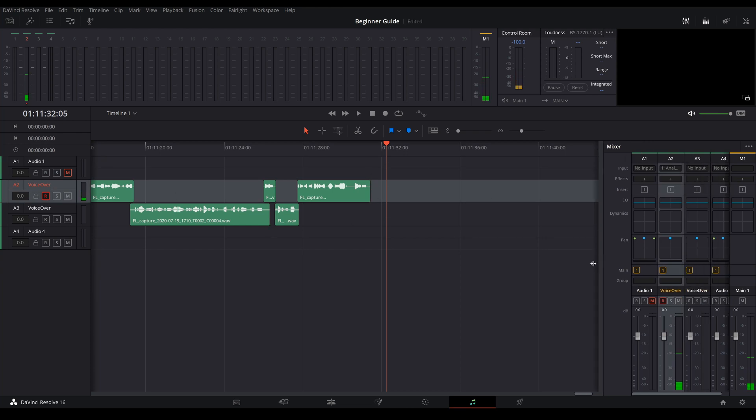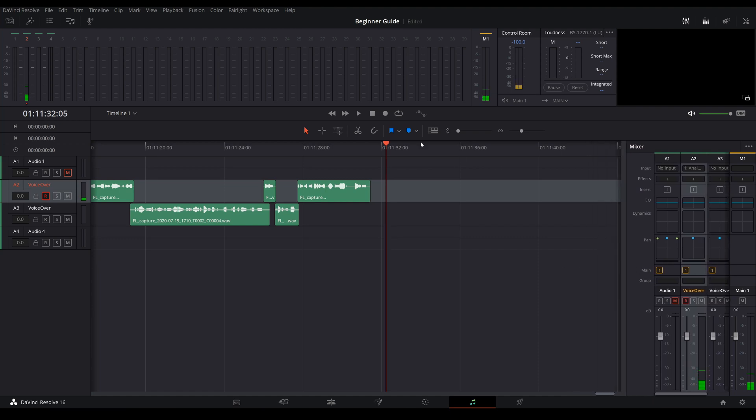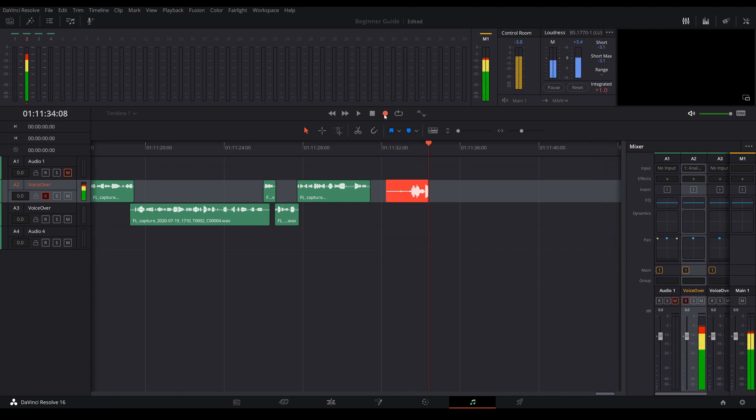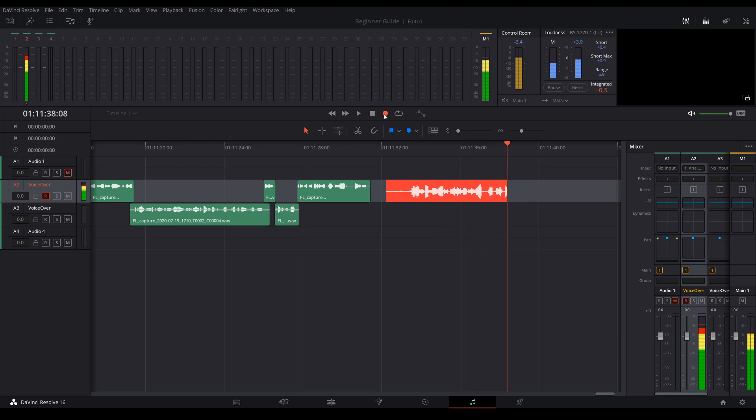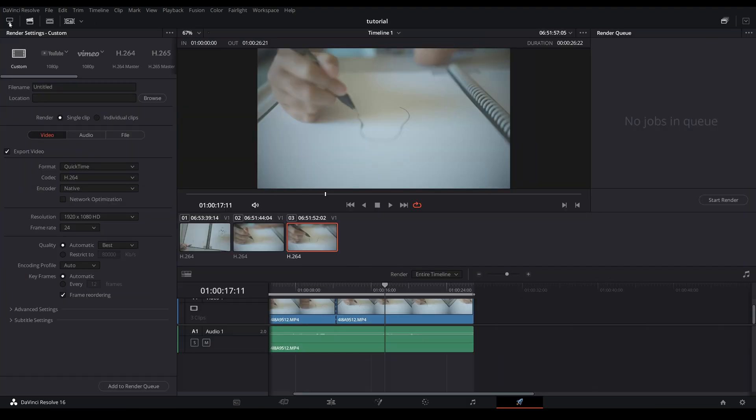It's basically an audio editing program within Resolve itself. This is what I use to record the audio for this tutorial. So last but not least, this is the delivery page. This is where you export your video.